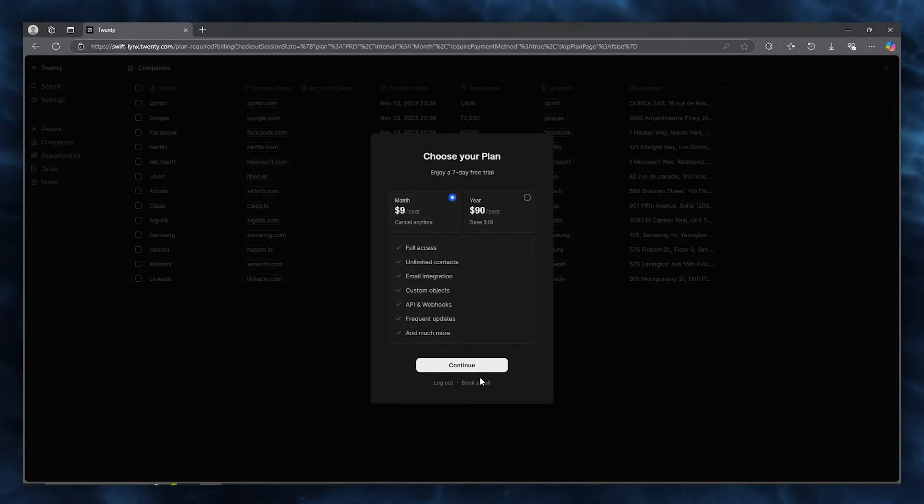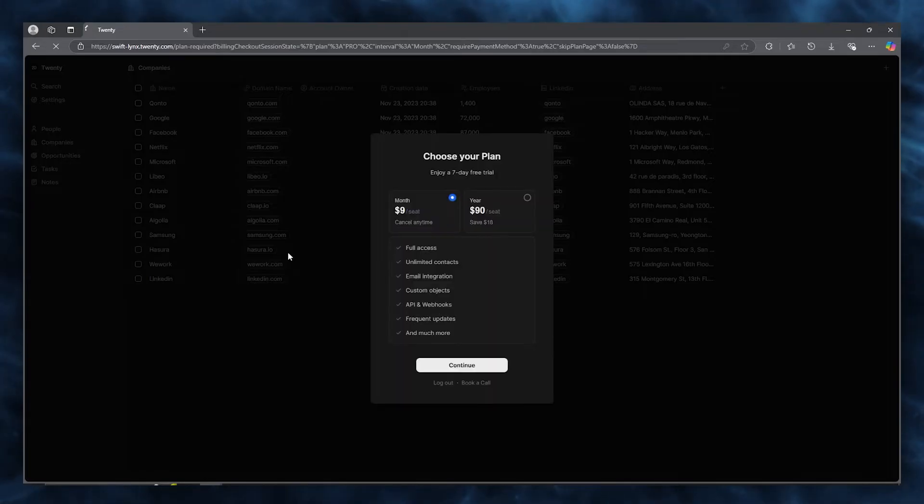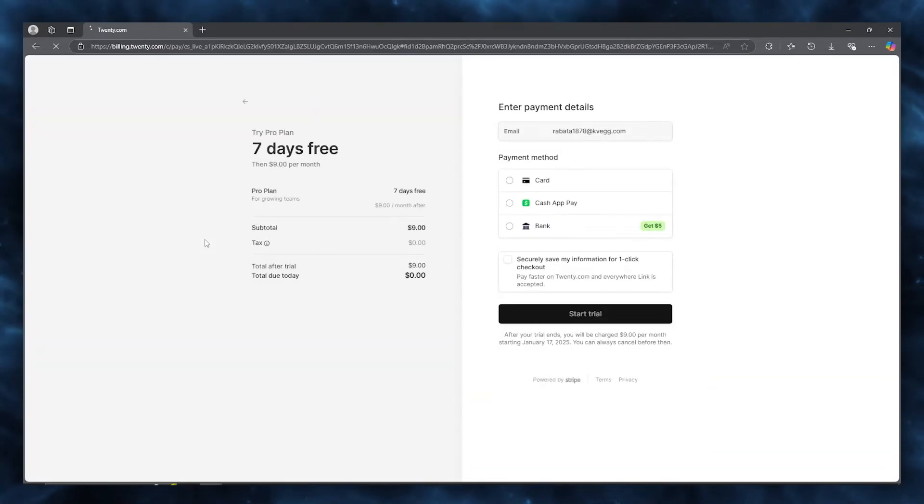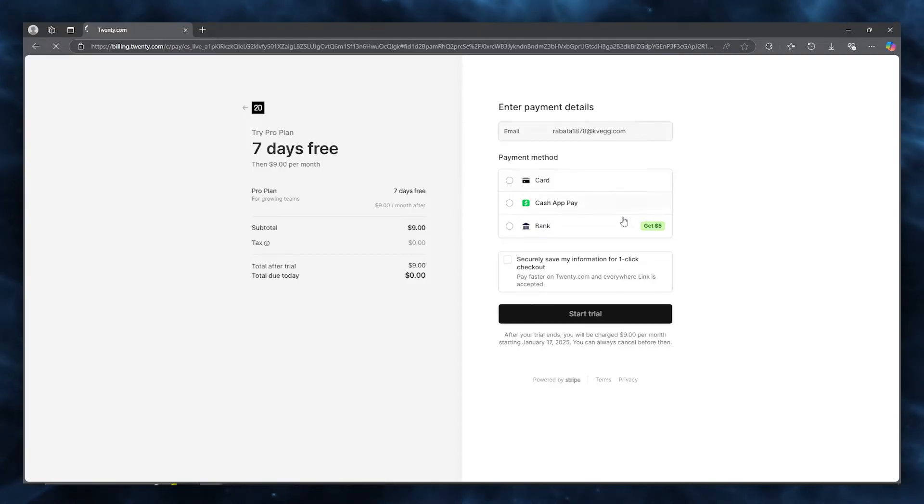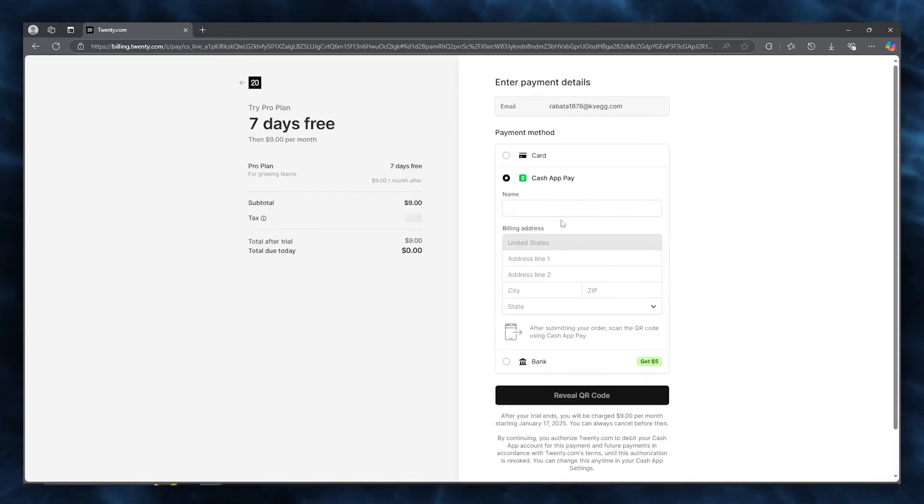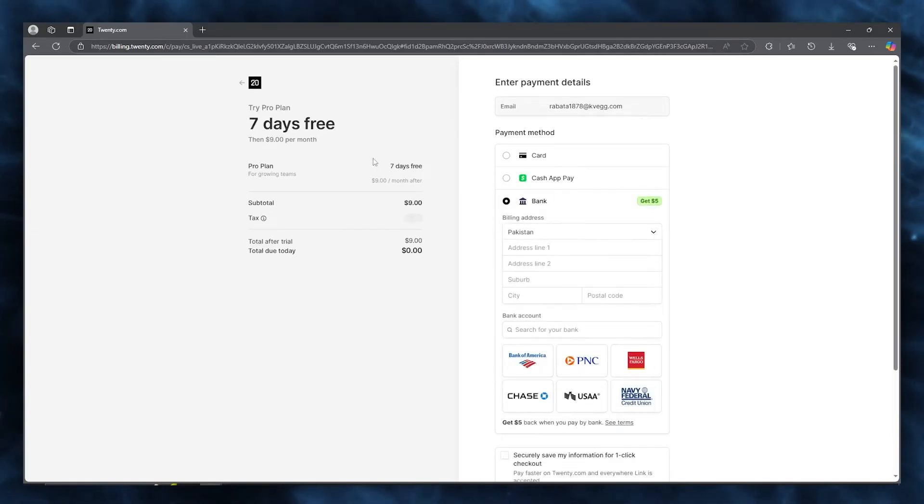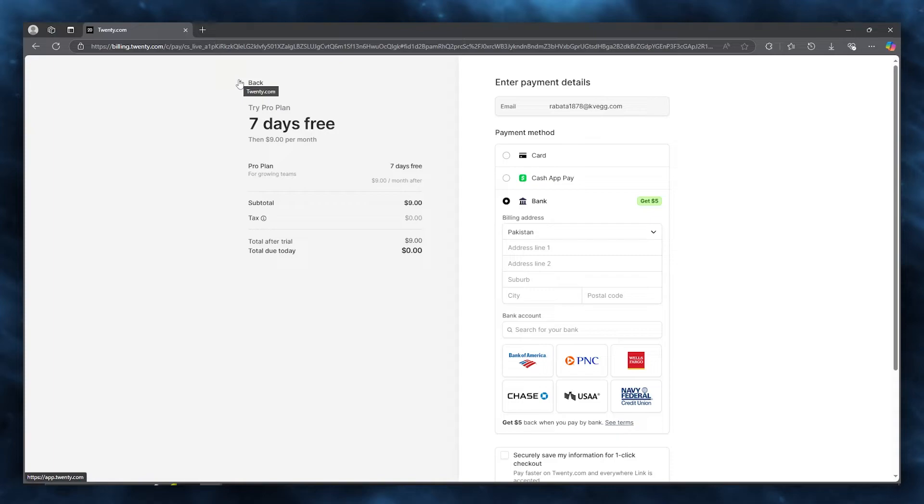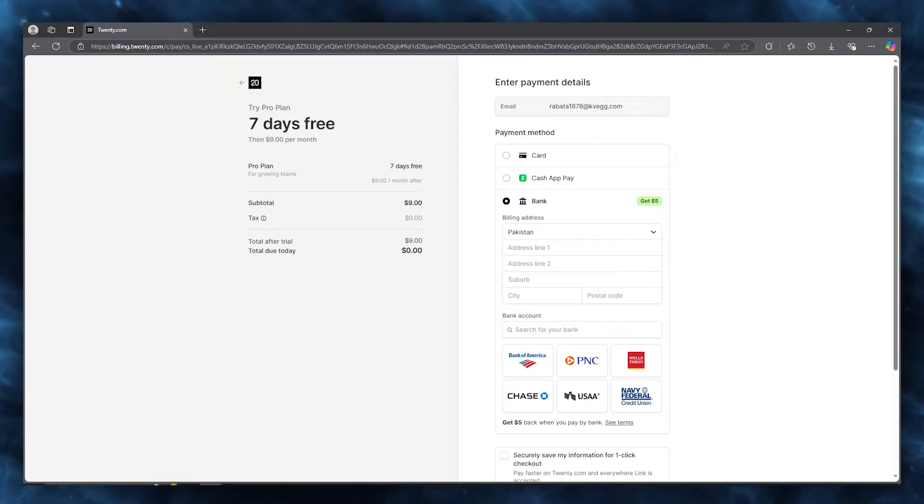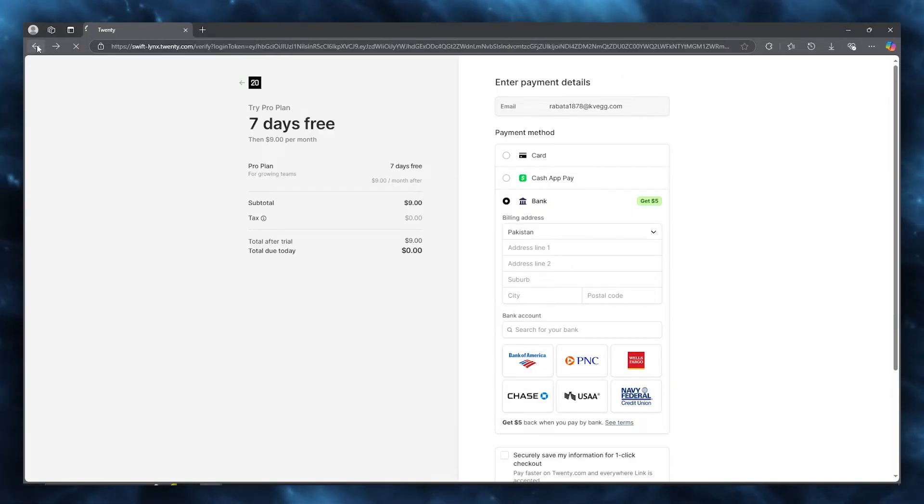Once you do that, it brings you to billing. Simply go ahead and enter any details that you want to. You can enter your card, cash app pay, or even your bank if you want to work along with it. It depends on which option you want to go with. Once you've opted for that, it should take you straight into Twenty's very own CRM.